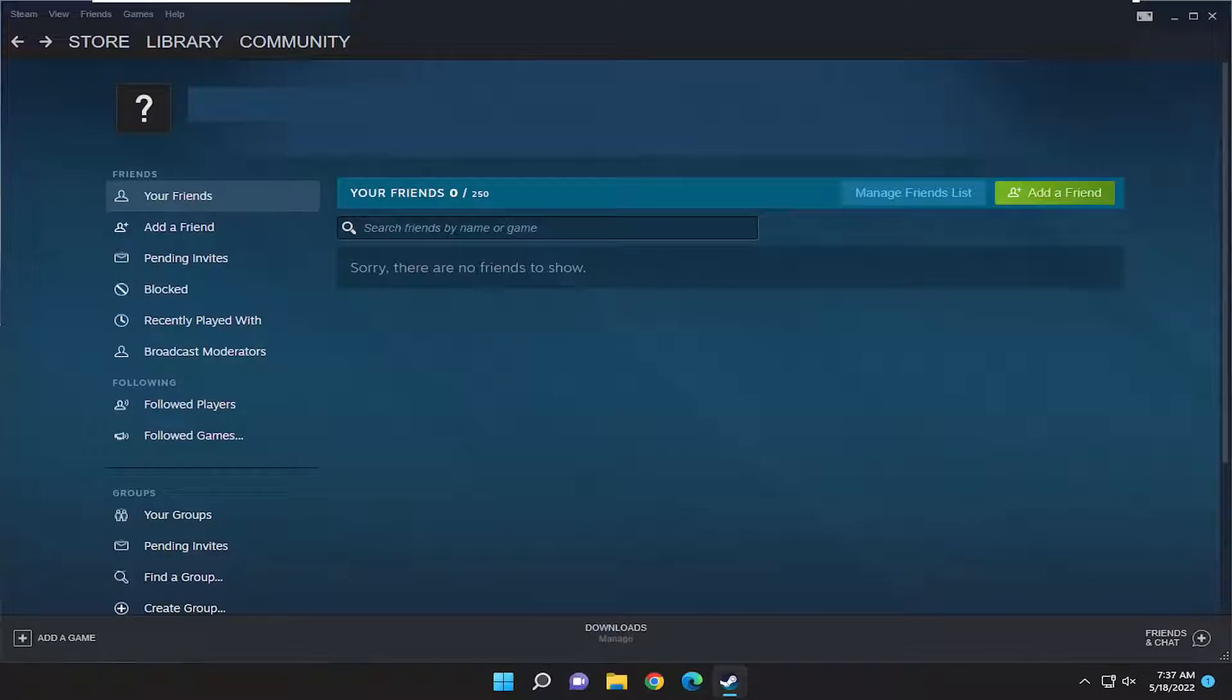So this will hopefully be a pretty straightforward process. Without further ado, let's go ahead and jump right into it.